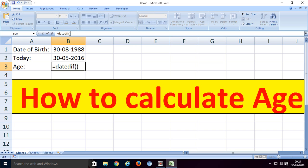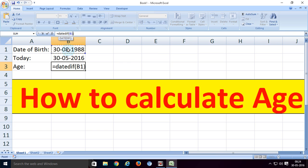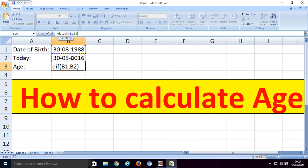After that, we enter opening and closing brackets. Inside the brackets, first of all we click B1, that means our date of birth, and after that we select today's date.